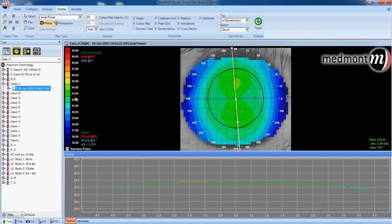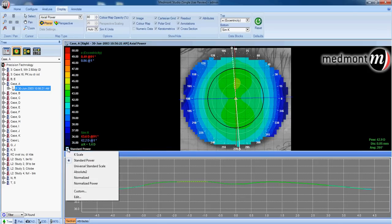But notice in absolute, you lose a lot of definition that the normalized scale would provide. So let's go back to normalized scale and use that as our default for all maps that we analyze.